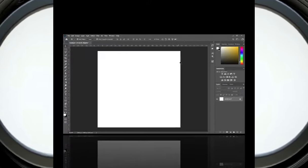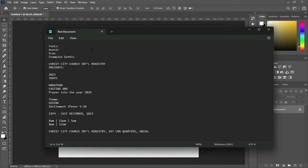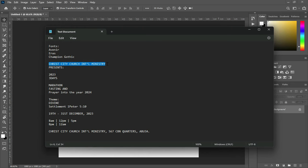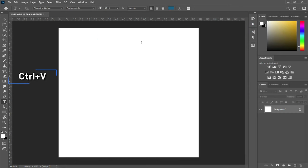Here is the background I'm going to use and the dimension is 1080 by 1080. Then I'm going to my document to copy this text over here — Ctrl+C to copy, then select your text, Ctrl+V to paste.